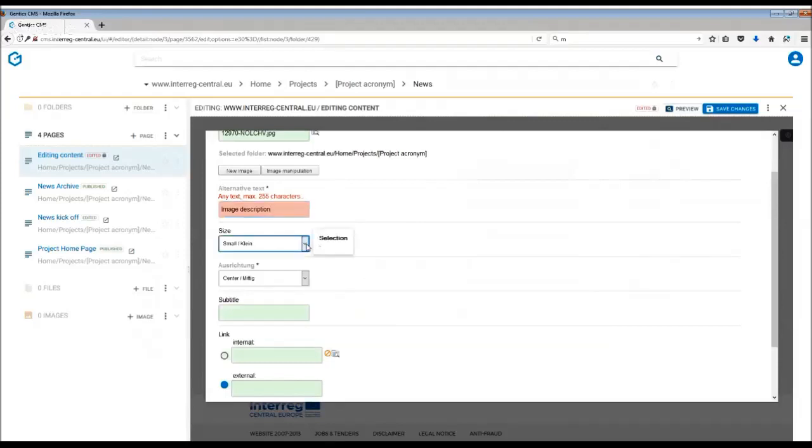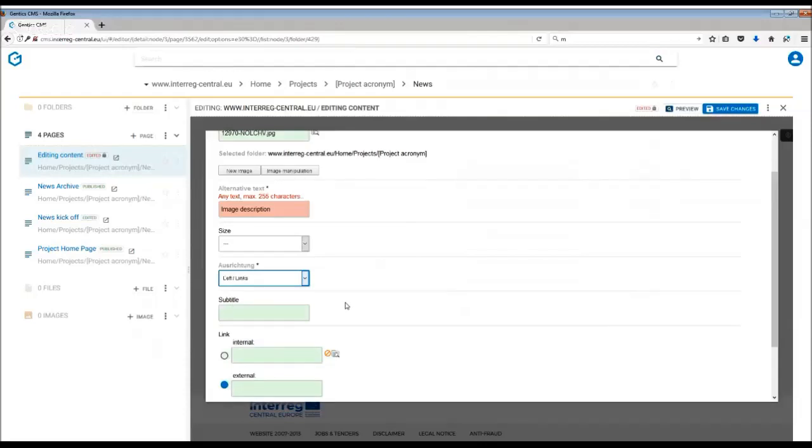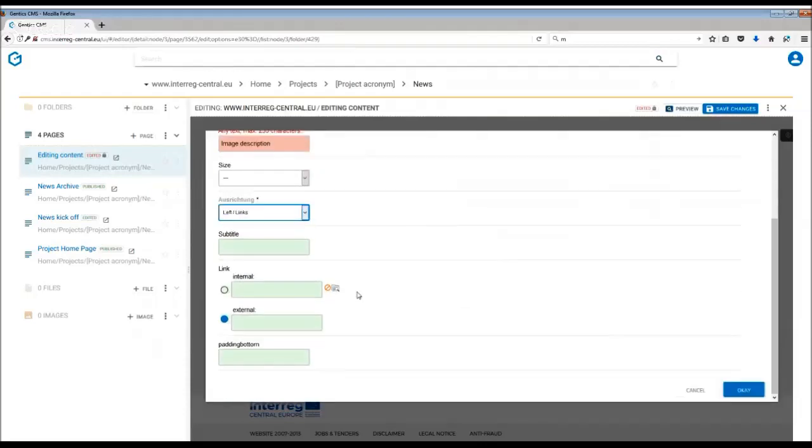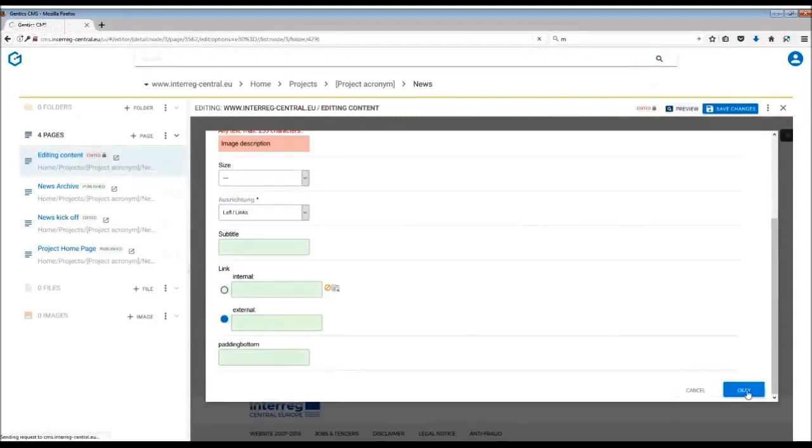You also have a few more options here, so you can decide on the size. In case you want to use the original size, use the very top option. Then you can also choose where the picture will be positioned within the text box. For example, if you want to have it on the left-hand side, you choose left. You can also link it to an internal or external page. Once you're happy with all the information you provided, make sure that you press